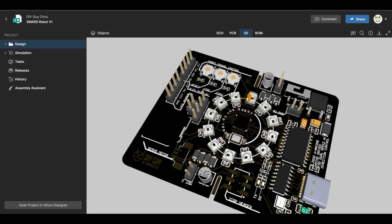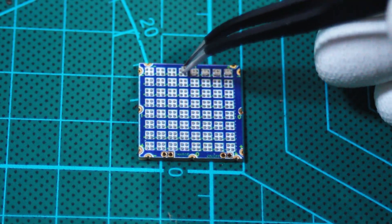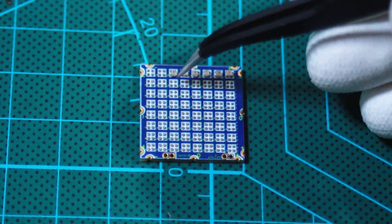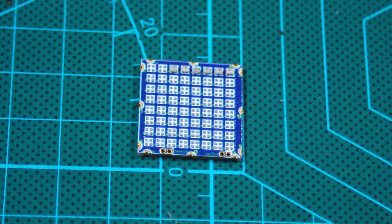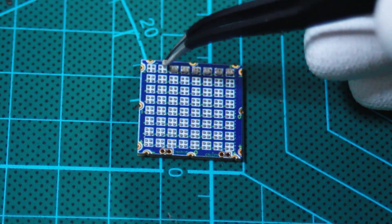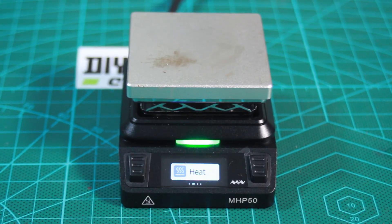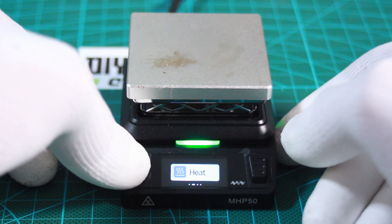Following the assembly instructions will guide you in successfully placing all 64 LEDs in their correct position. Now that the matrix is assembled, it's ready to go into the hot plate for soldering.